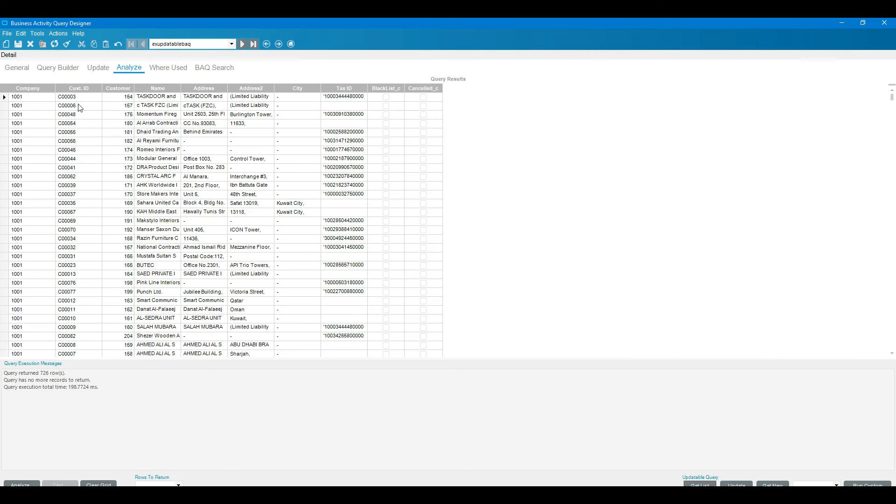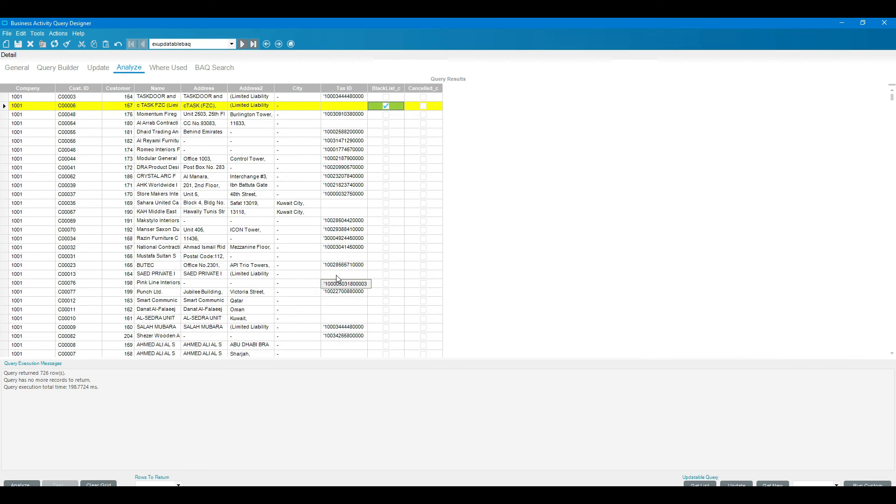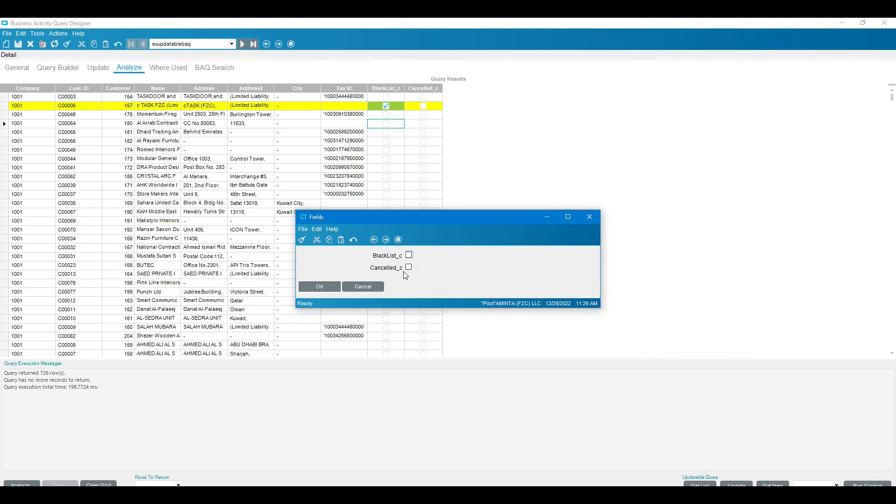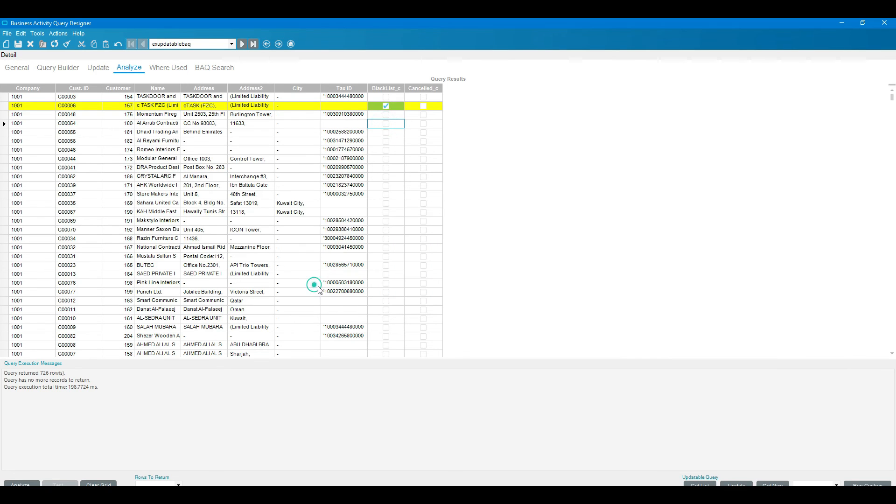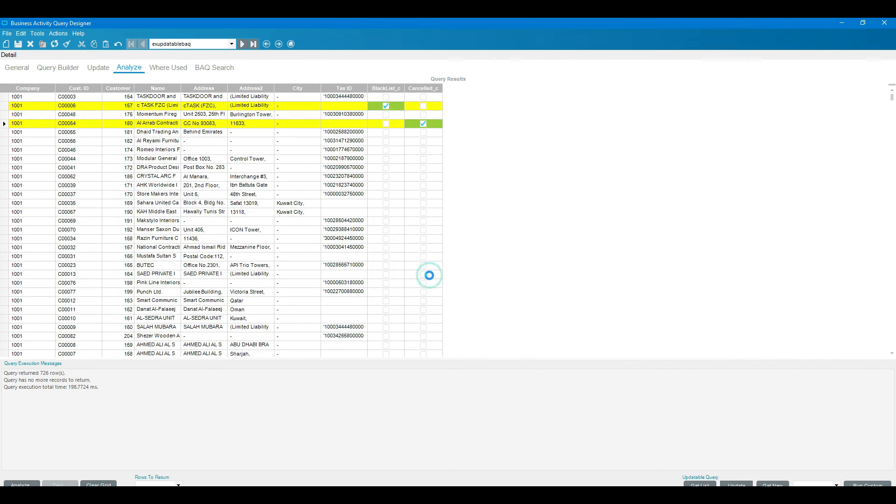I need to give the blacklist for this customer which is C0046. I'm clicking on double click on this field, it will show like this. Click on blacklist and click on OK. Now the row will be highlighted. We have given the multiple row update, so I'm giving this one also. Click on the cancel, click on OK. Now click on the update button, click yes.